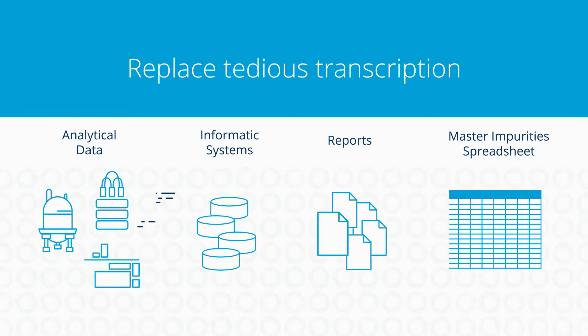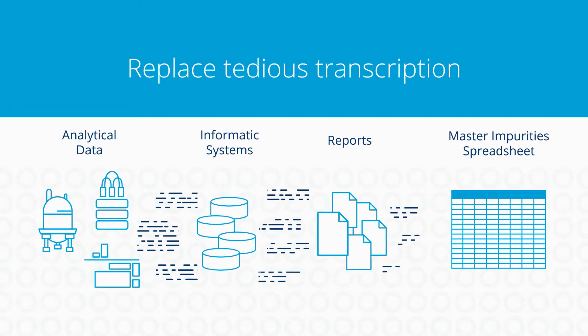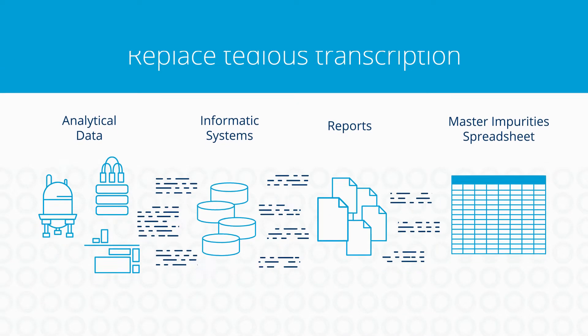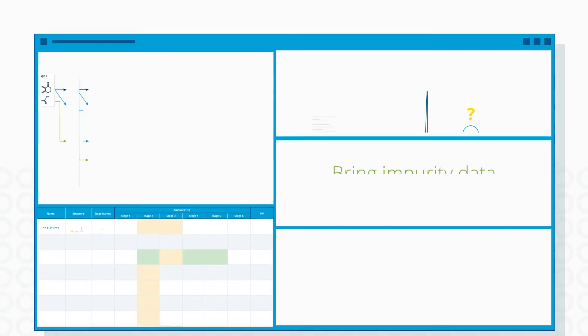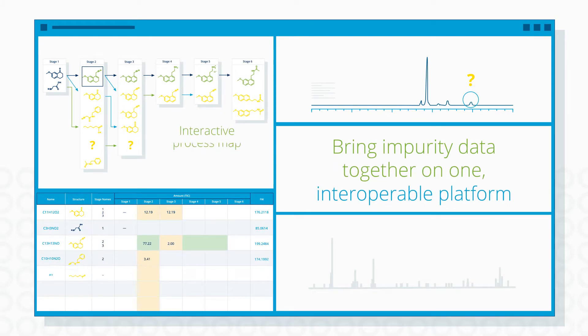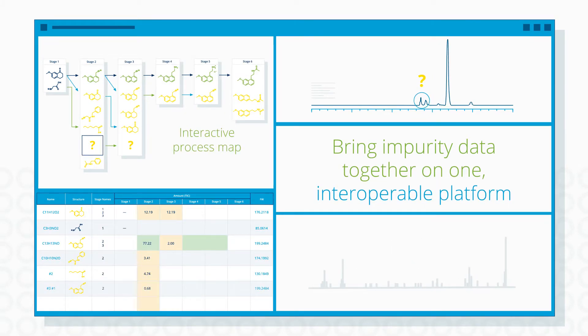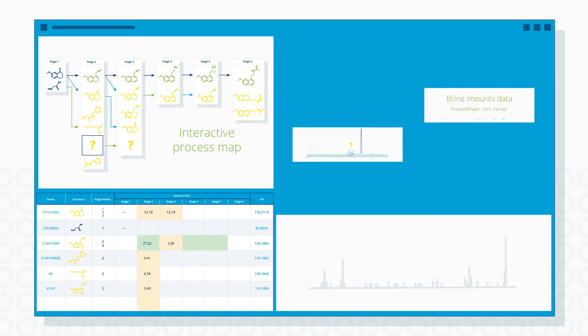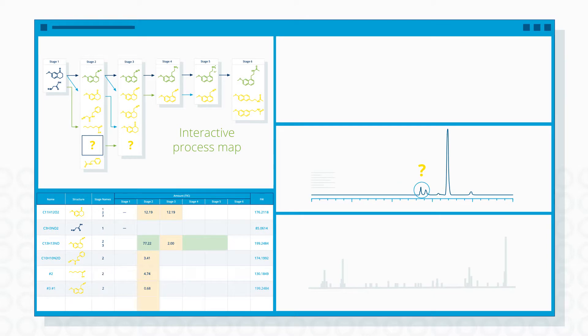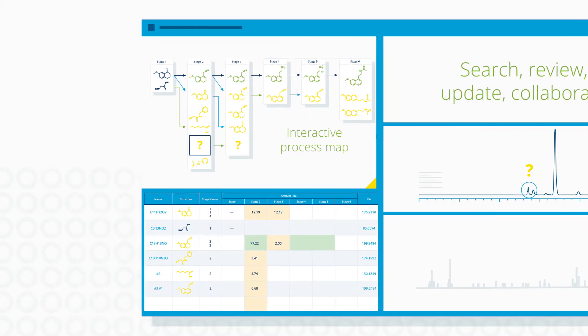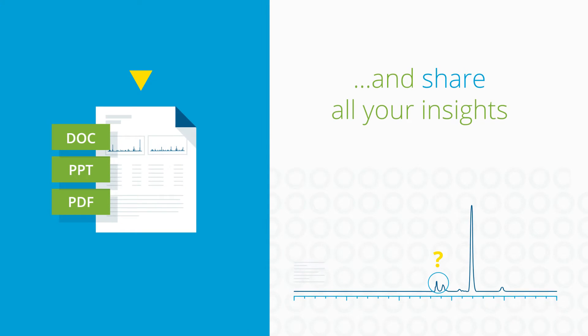Replace tedious transcription with an intuitive system that brings all your impurity data together on one interoperable platform. From there, you can search, review, update, collaborate, and share all your insights.